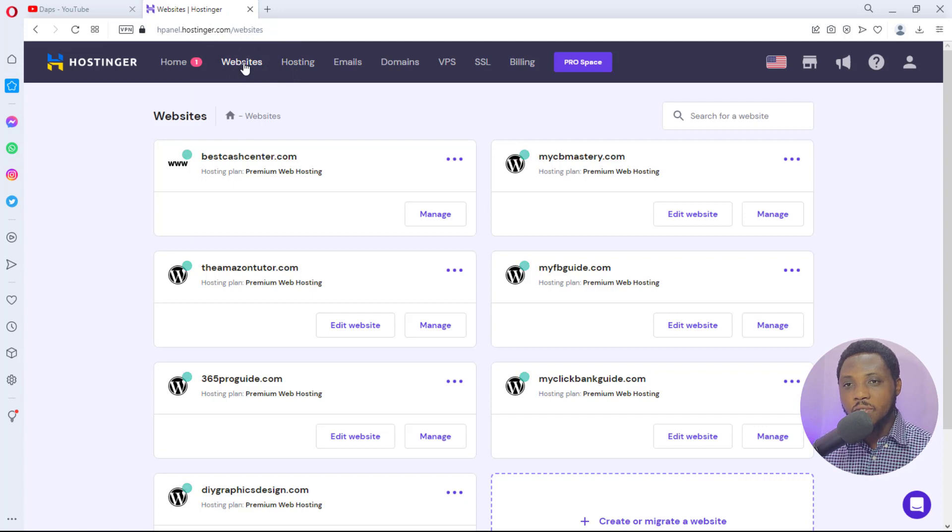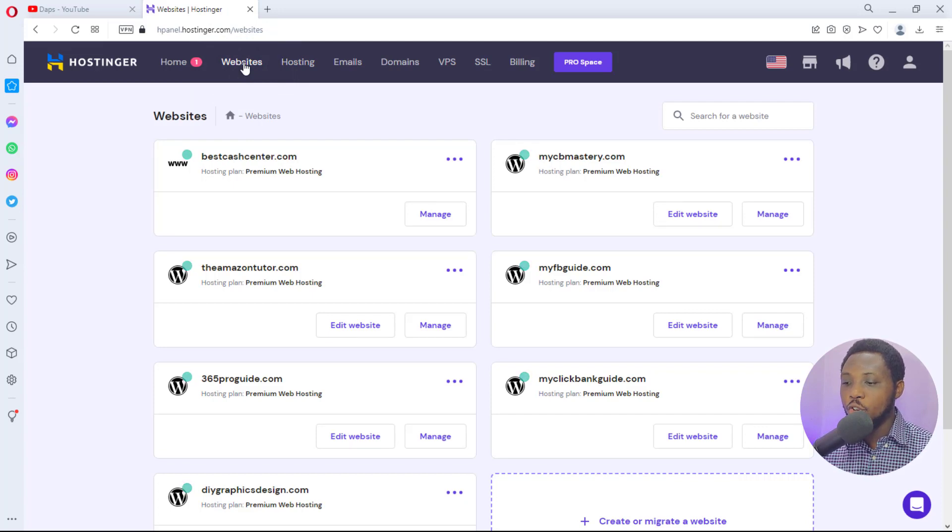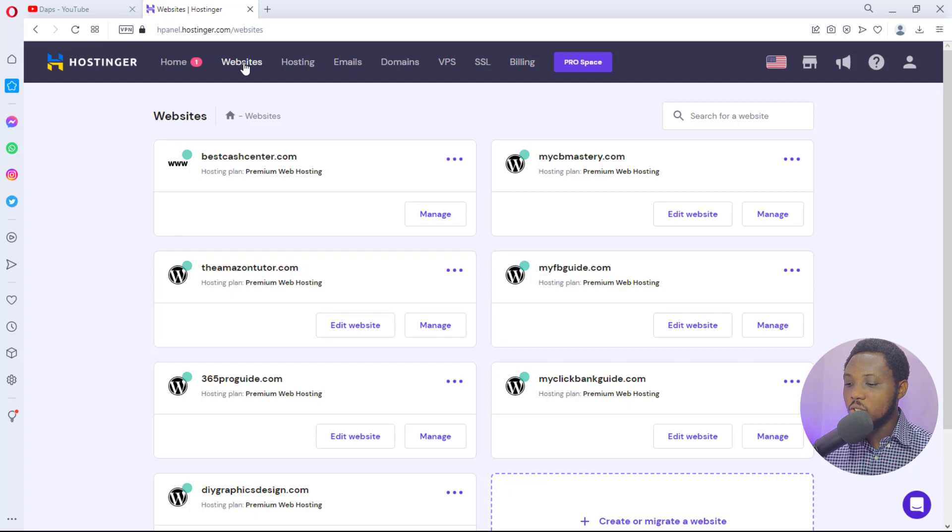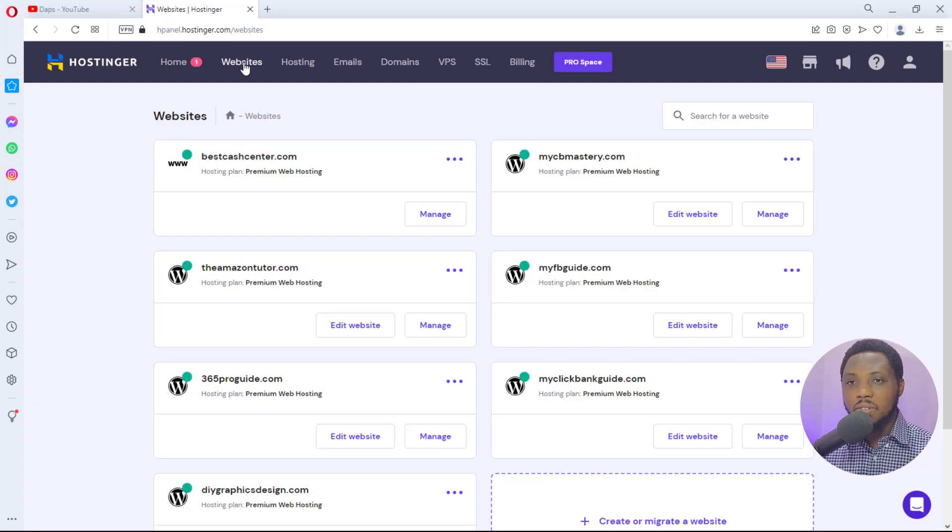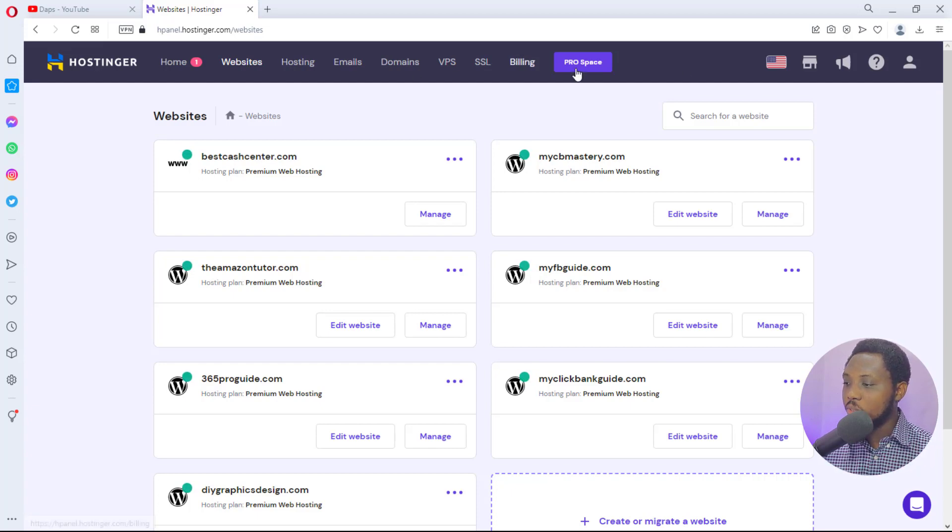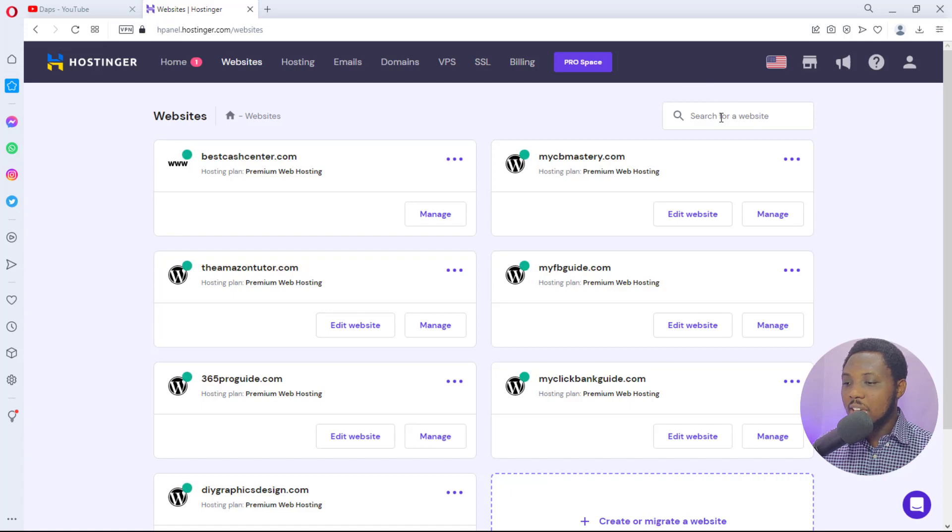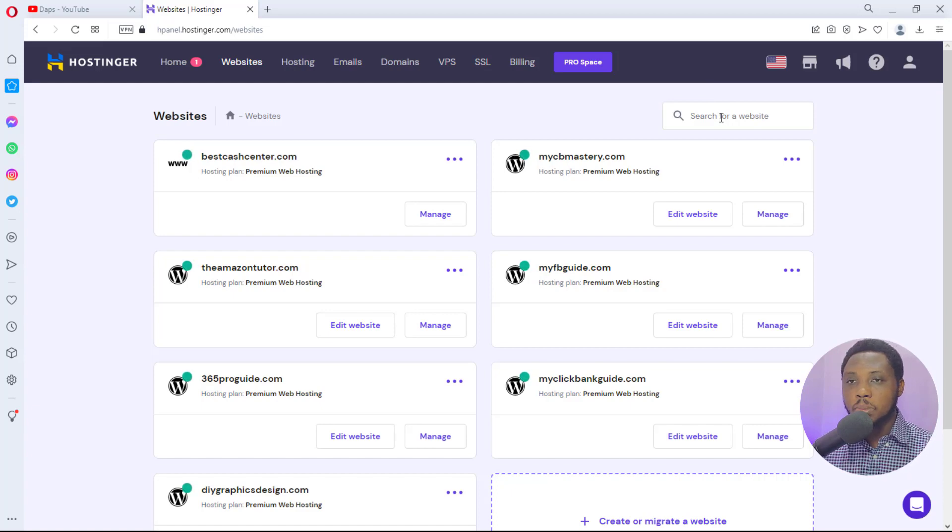I have a ton of websites on this account. If you have the same like mine, you can easily come to this search for a website here, type in the name of the website and that website would pop up and then we can delete this website.